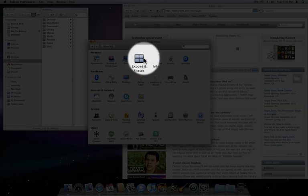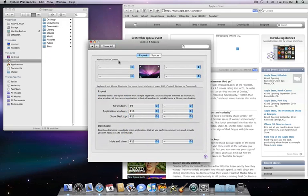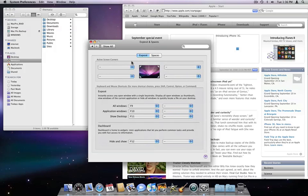Exposé and Spaces are two great features of OS X that make keeping track of windows and applications much easier. Here at the top, I can set Exposé to run when I send my mouse pointer to a certain corner of the screen.